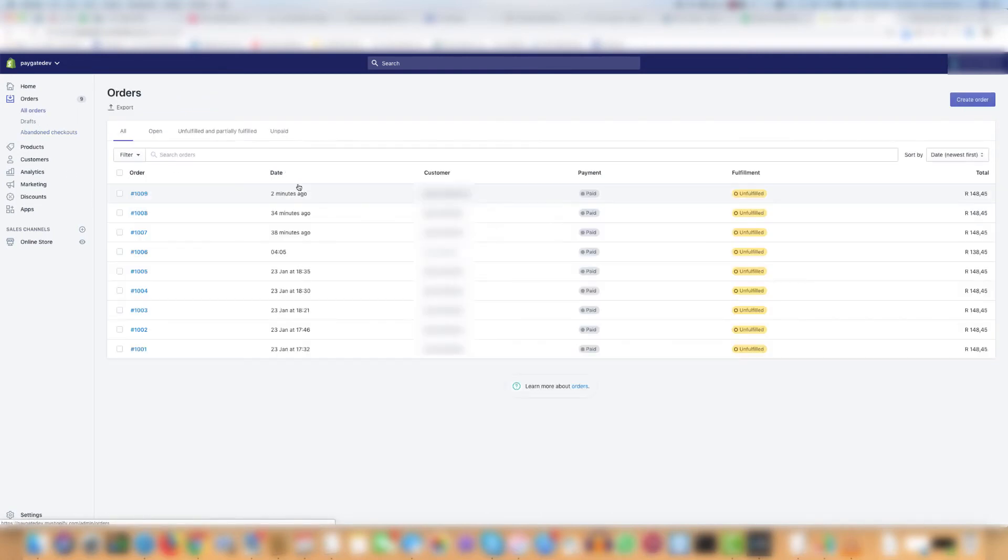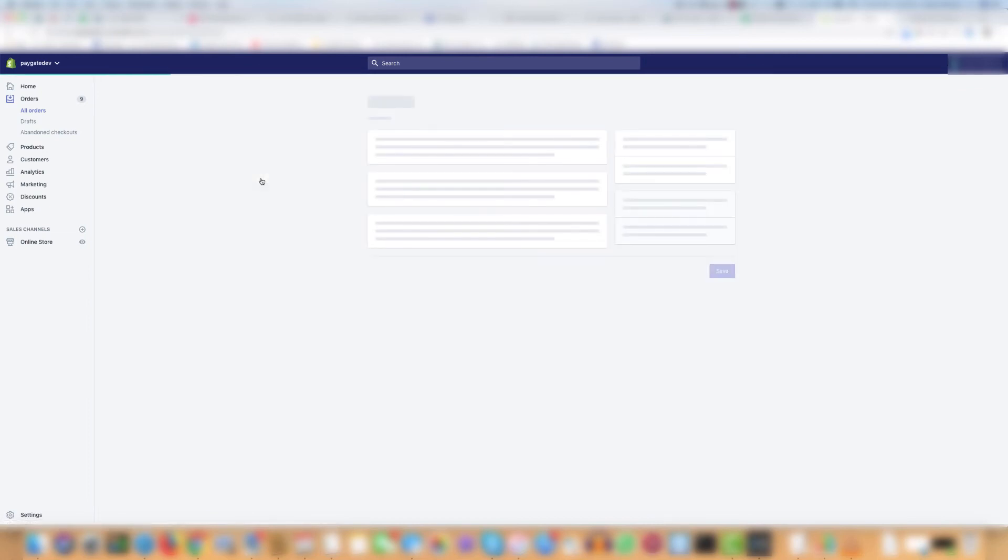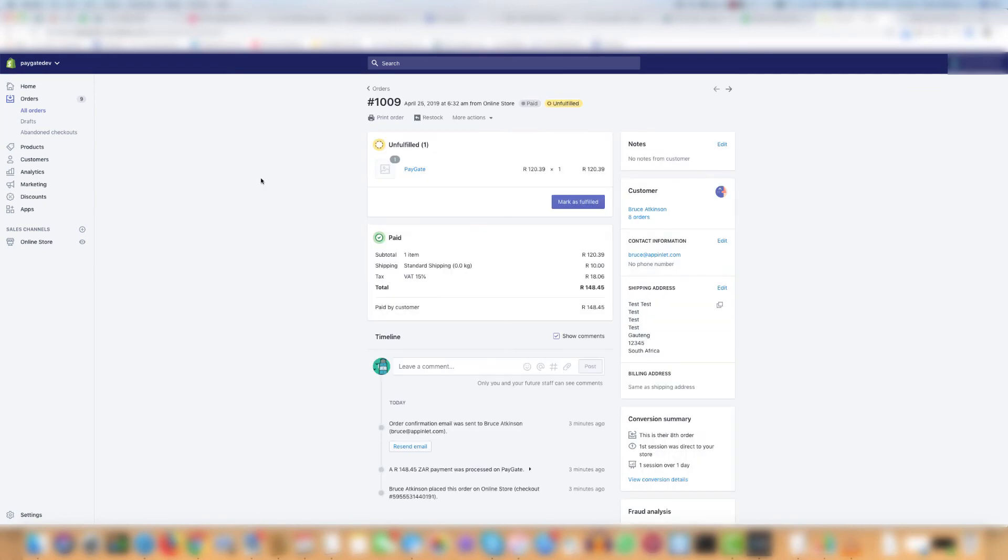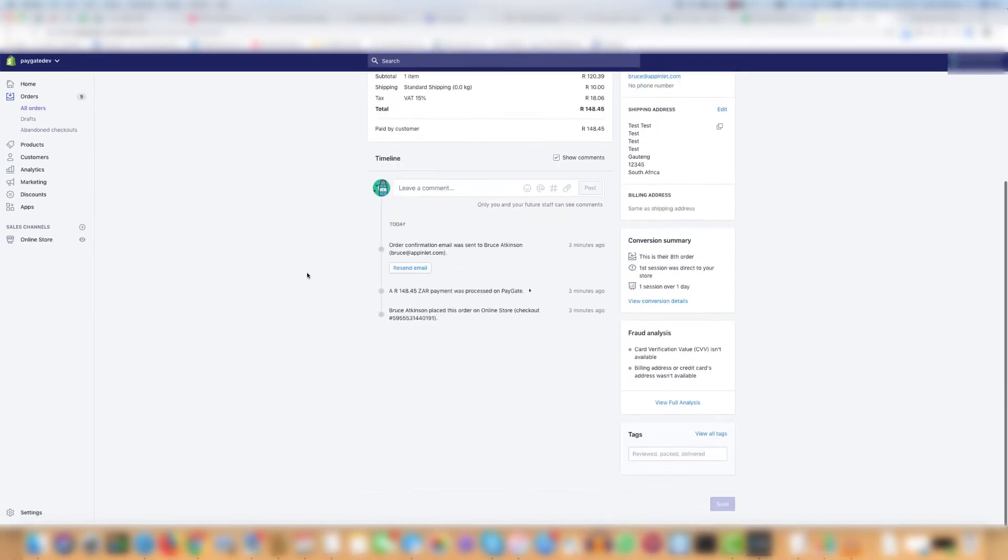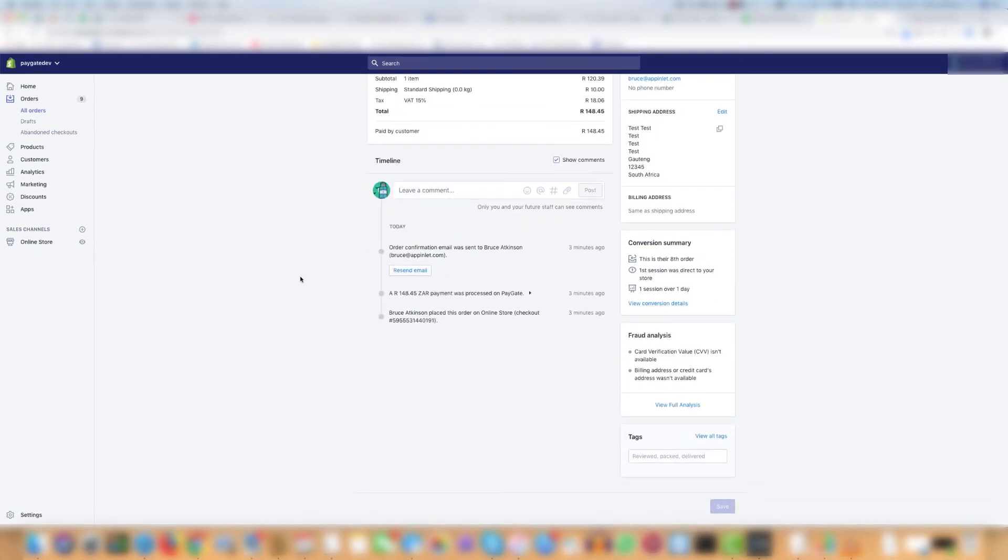You might be wondering why does the reference number show up if it's not shown here? Well let's open the first order and have a look. If you scroll right to the bottom of the screen you'll see that the checkout number is the PayGate reference number. That is why this order shows up in the search because it is finding this number right here.